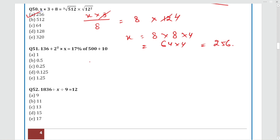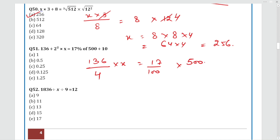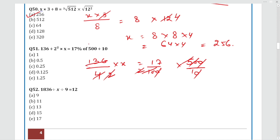Question 51: 136 is divided by 2² = 4, multiplied by X, with 17% (so divide by 100), multiplied by 500, divided by 10. Simplifying step by step: 5 and 2 cancel, then 2 cancels with 4 leaving 2 in 136 → 68. So X = 17/68 = 0.25, which is Option C.